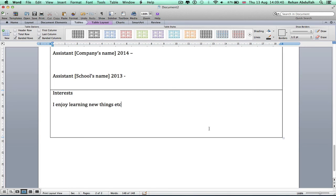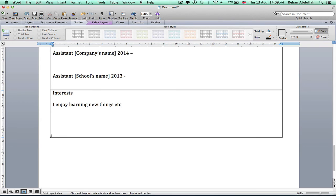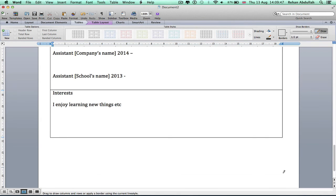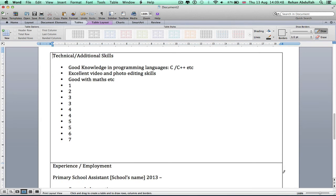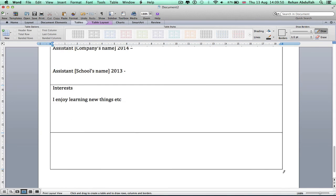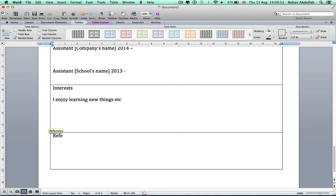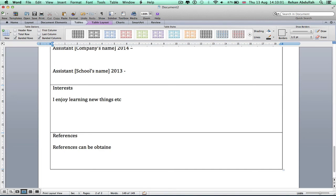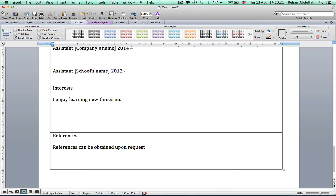And the last box is all about references. You don't need to put in the references, you can just say obtain references upon request. So if I go back here. What this really means is the company can therefore go and contact your teachers, your tutors, your employers.